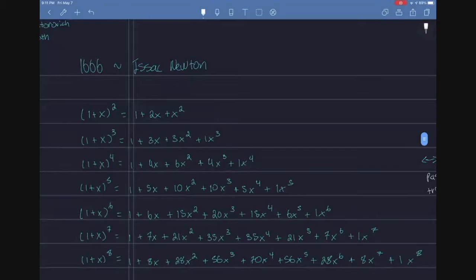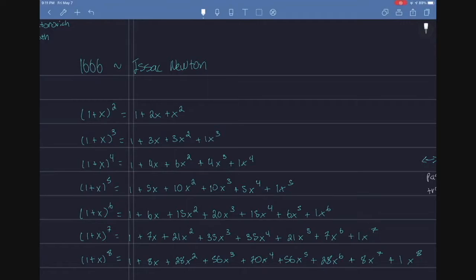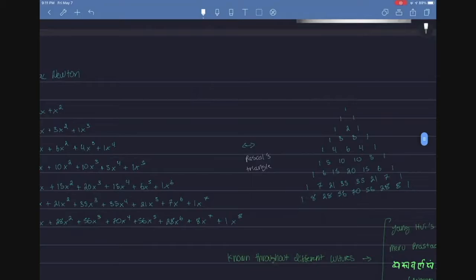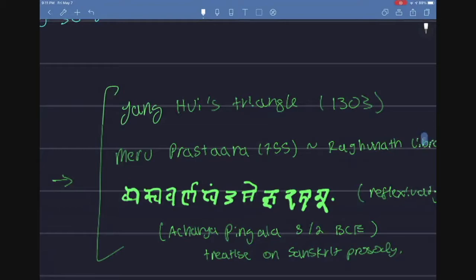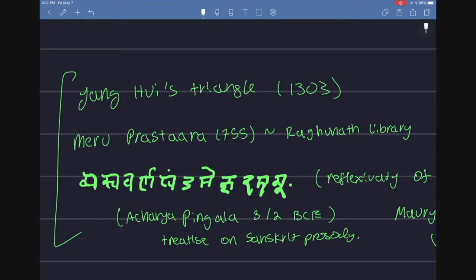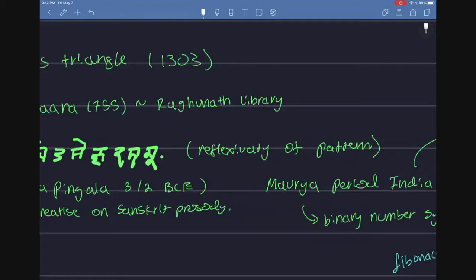In 1666, a couple years before Cullen, Newton was at home quarantining from the bubonic plague, and he was playing around with the binomial theorem. And he saw that it relates pretty neatly with Pascal's triangle. Now if you don't know Pascal's triangle, it's actually going to predate Newton by a couple hundred years. Yang Hui discovered it.